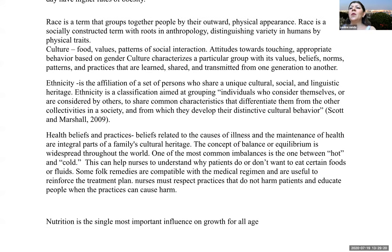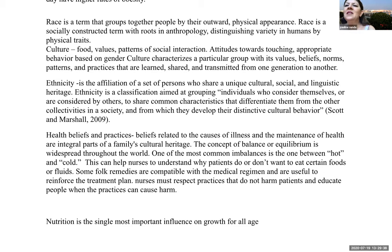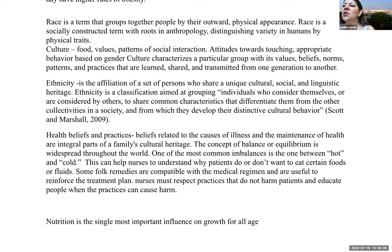Race is a term that groups people by outward physical appearance — a socially constructed term with roots in anthropology. Culture characterizes a particular group with its values, beliefs, norms, patterns, and practices which are learned, shared, and transmitted from one generation to another — influencing attitudes towards touching and appropriate behavior based on gender. Ethnicity is the affiliation of a set of persons who share a unique cultural, social, and linguistic heritage — a classification grouping individuals who consider themselves to share common characteristics that differentiate them from other collectives in society and from which they develop their distinctive cultural behavior.